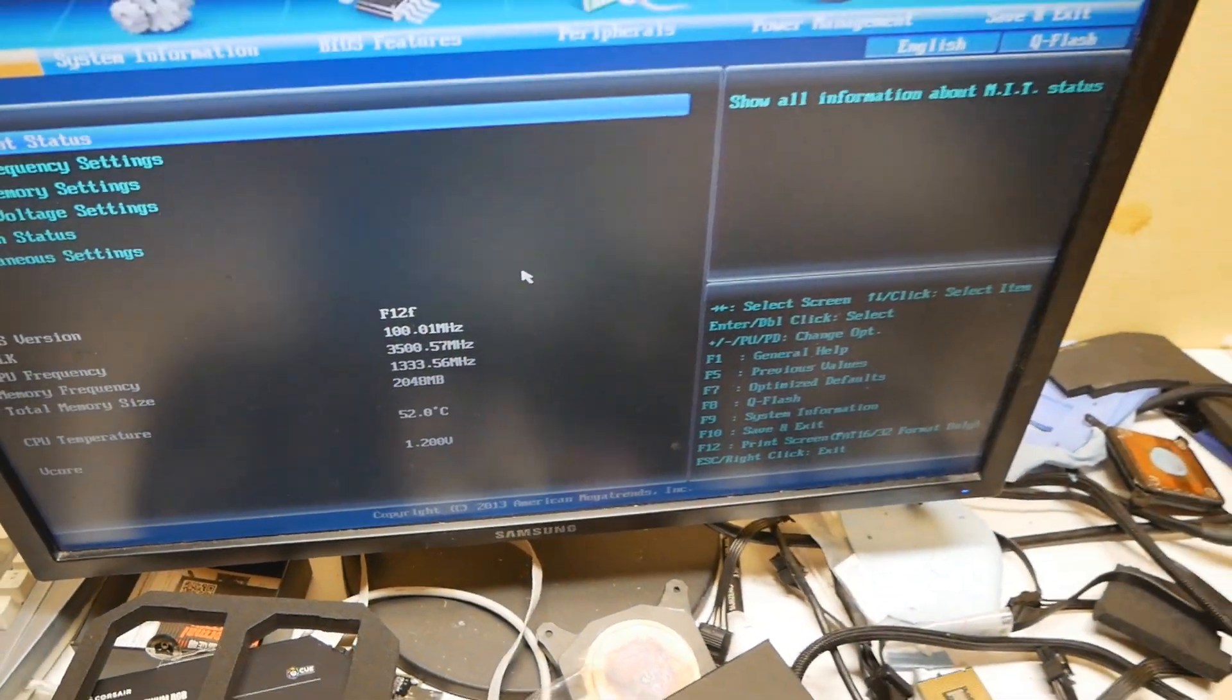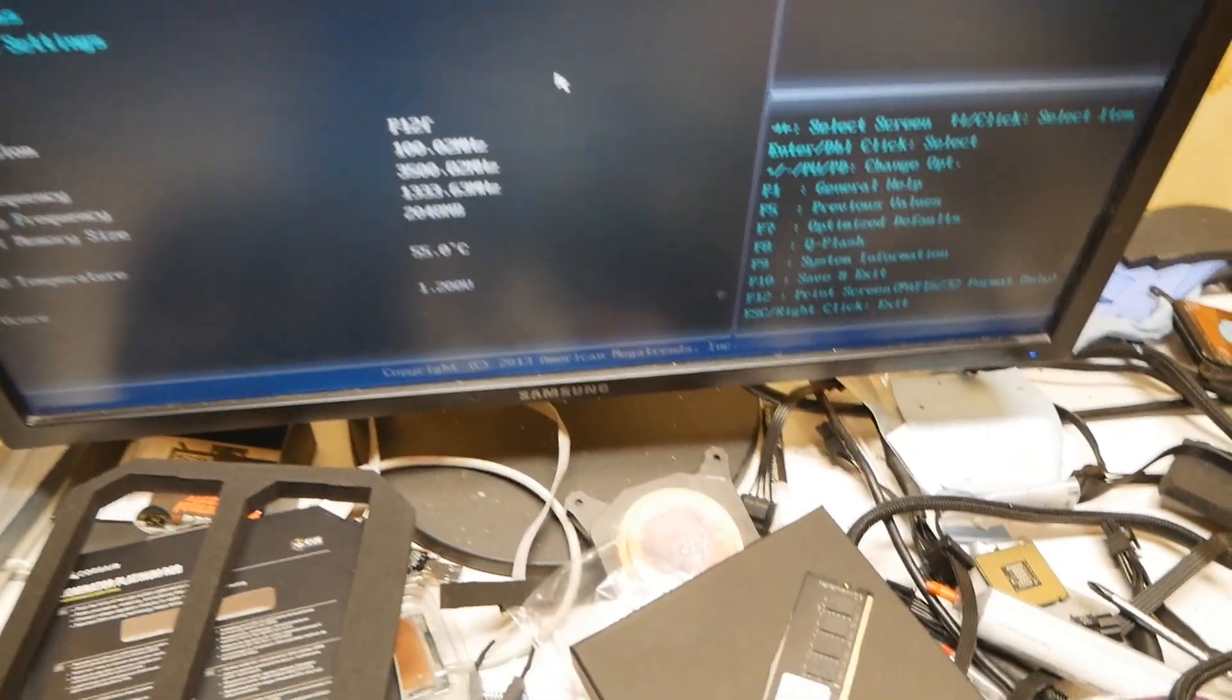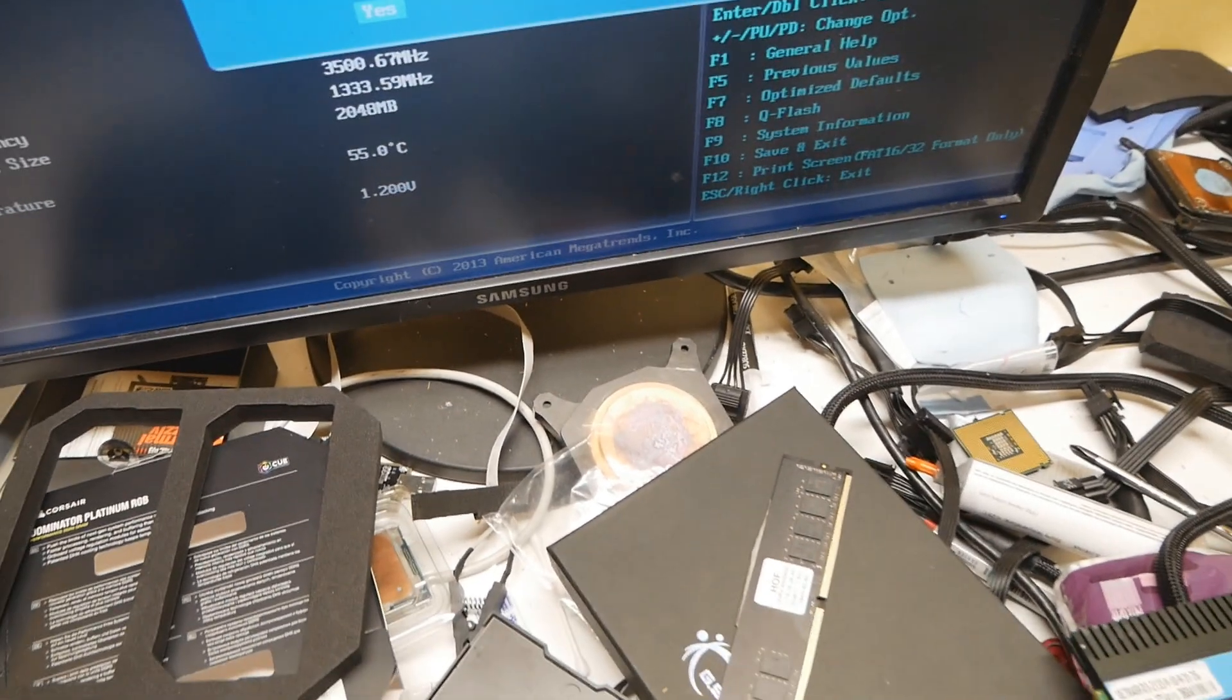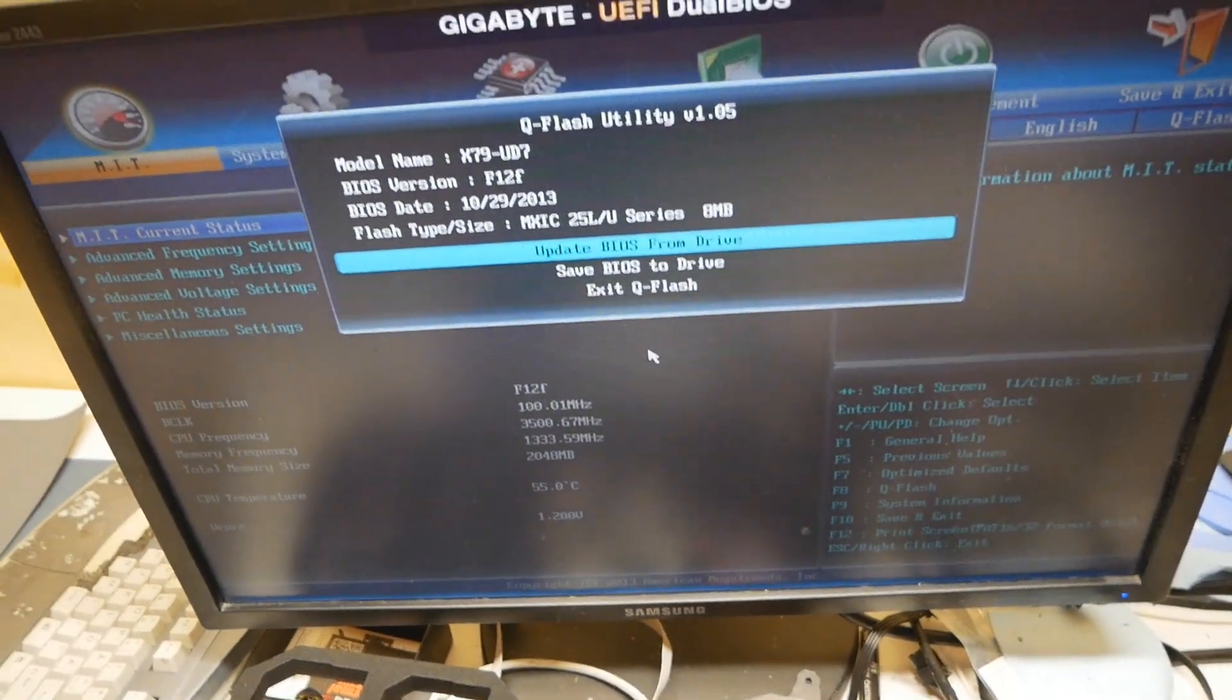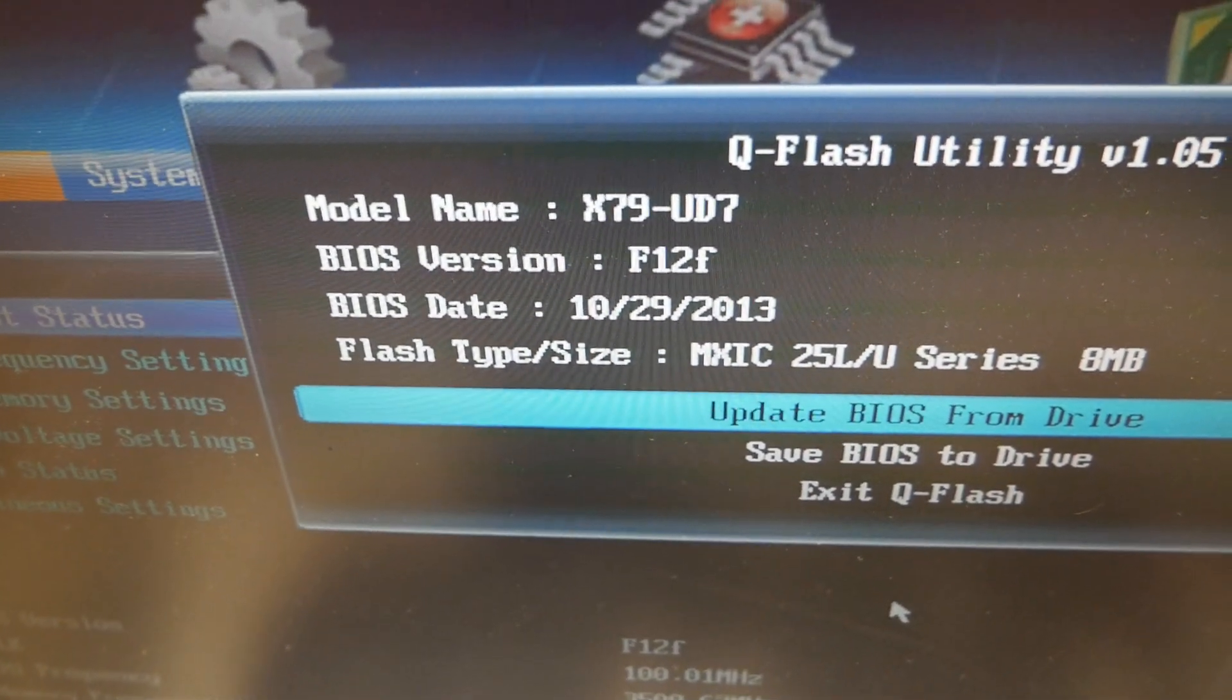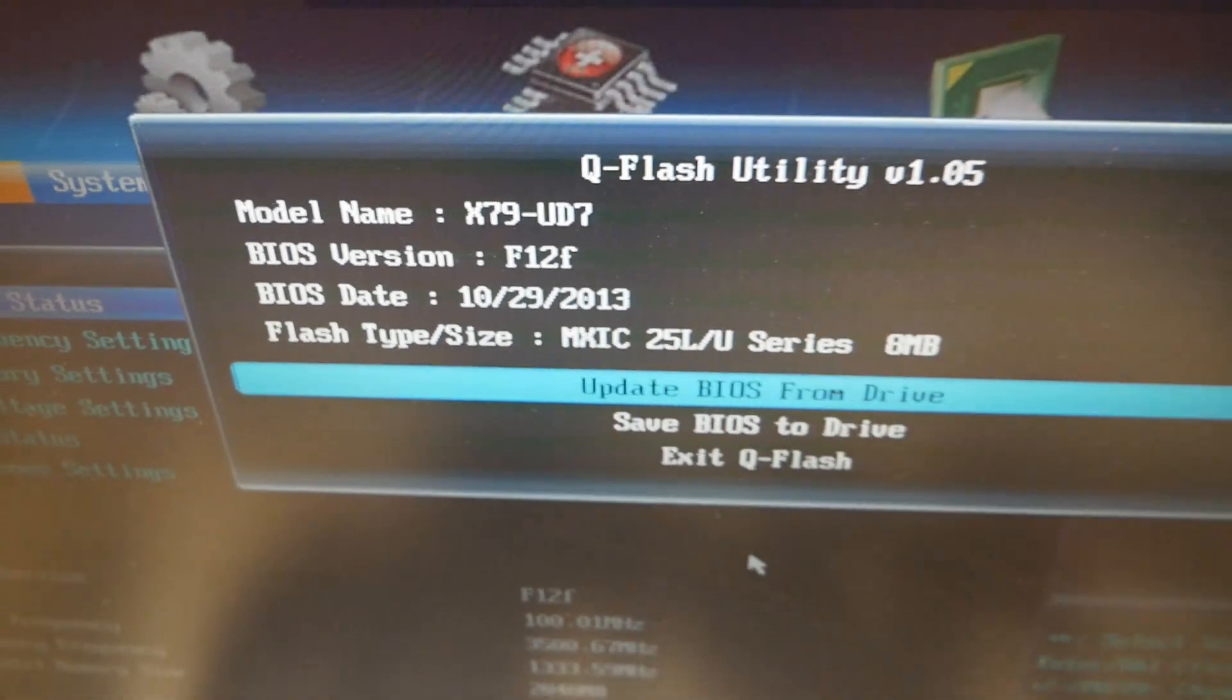The current BIOS at the moment is F12F and the date is 29th of October 2013, so that's an Ivy Bridge-E BIOS.